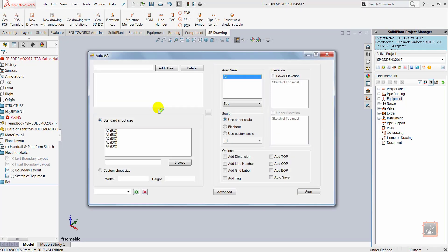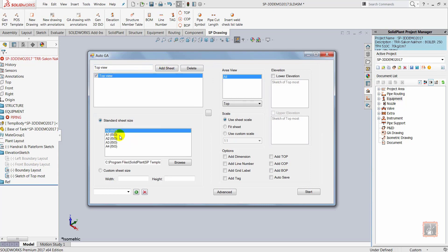After it's done that, I'm given the possibility to enter a name for this drawing, choose the sheet size, select the view and scale, and lastly check the options for the different annotations that are going to be in this drawing.